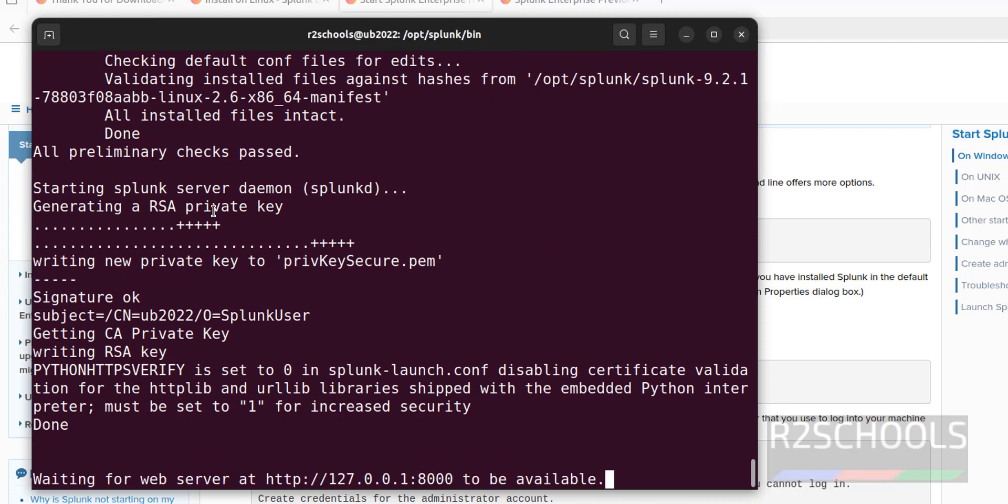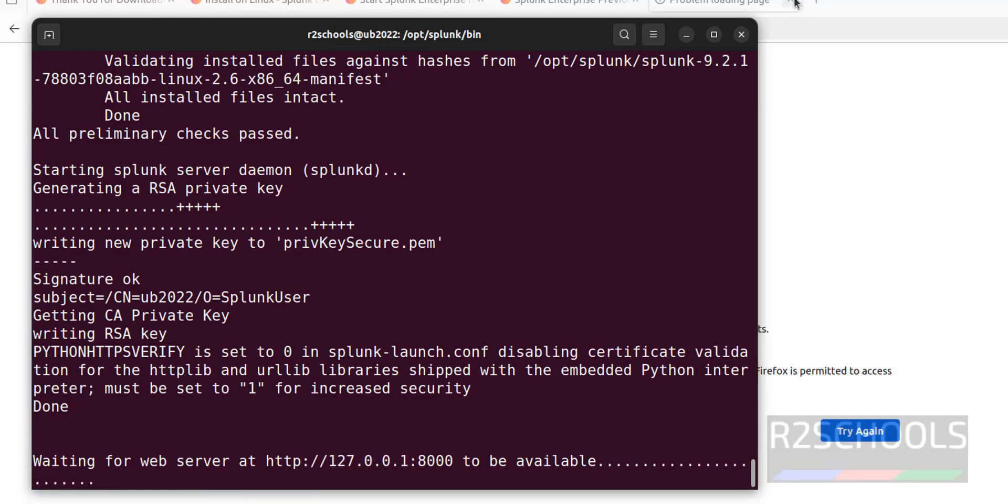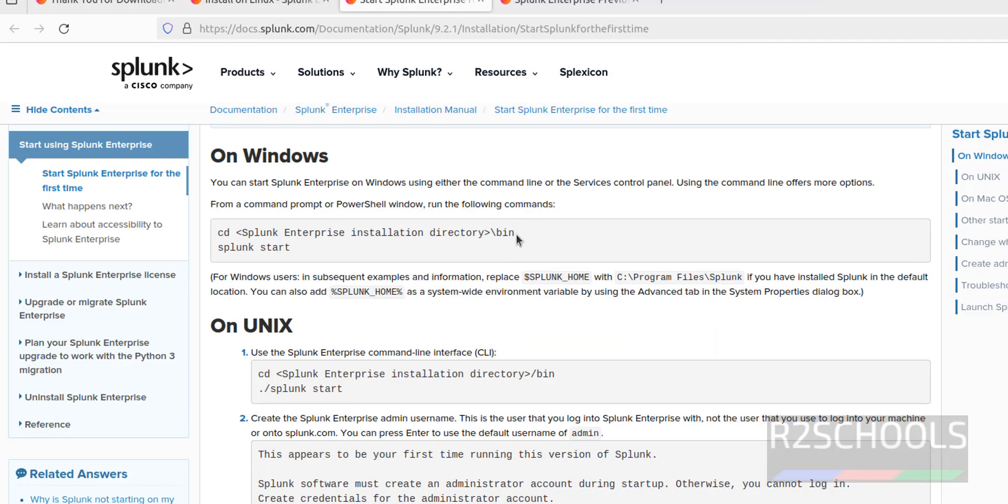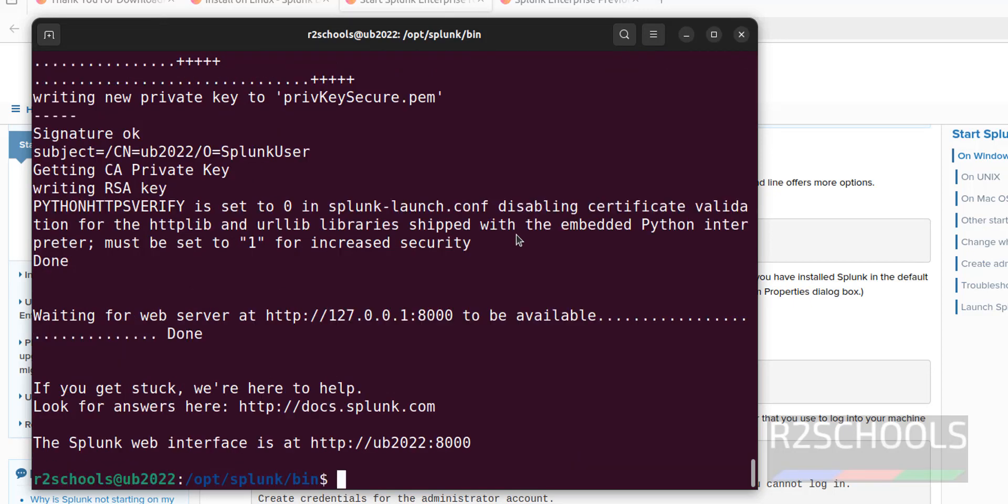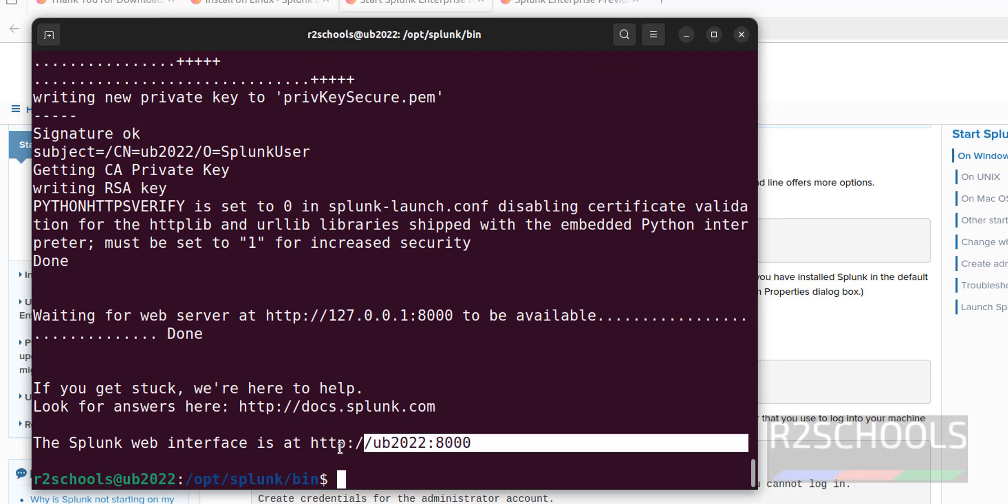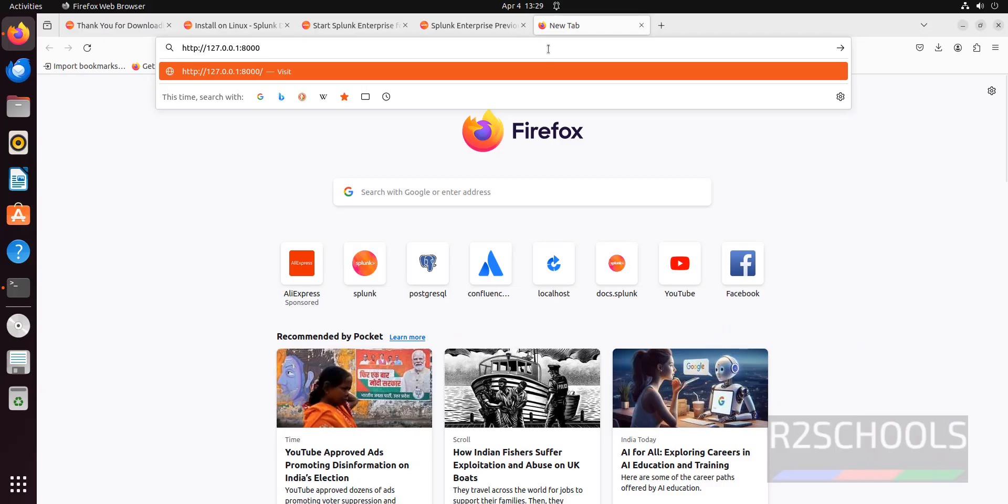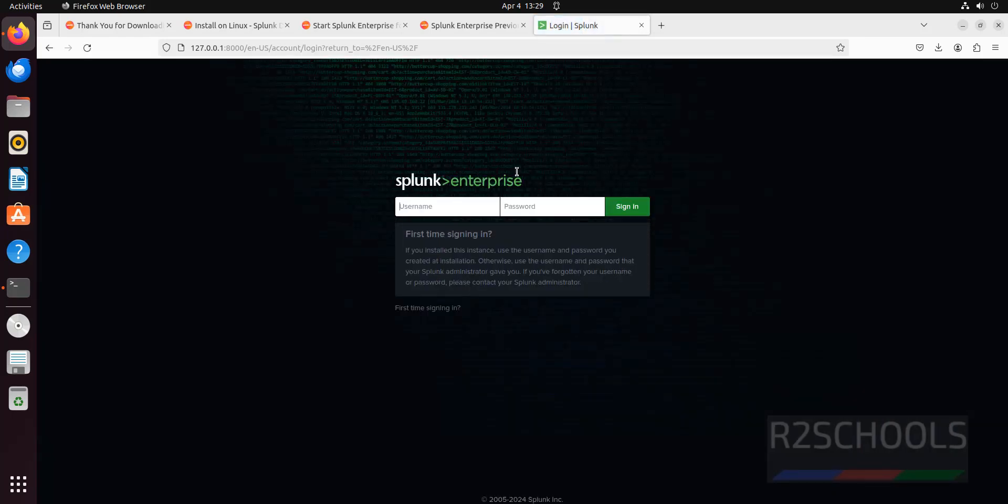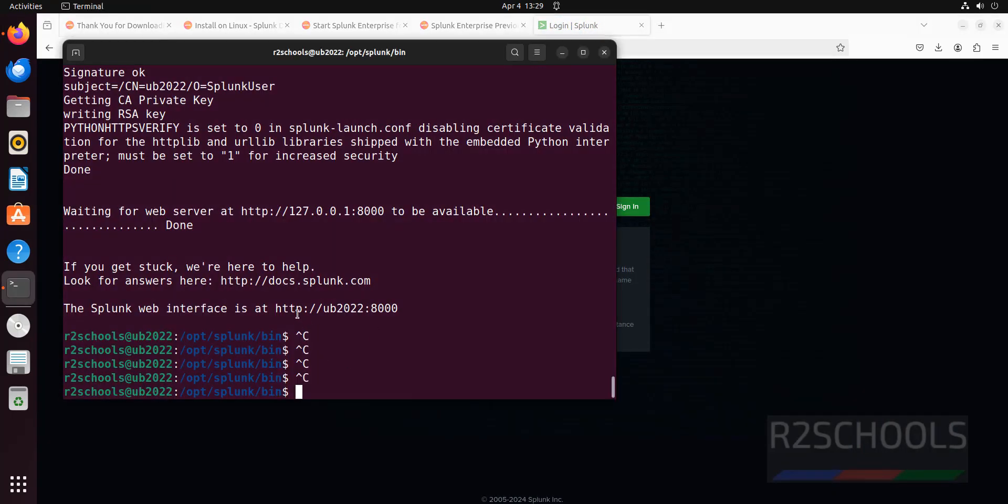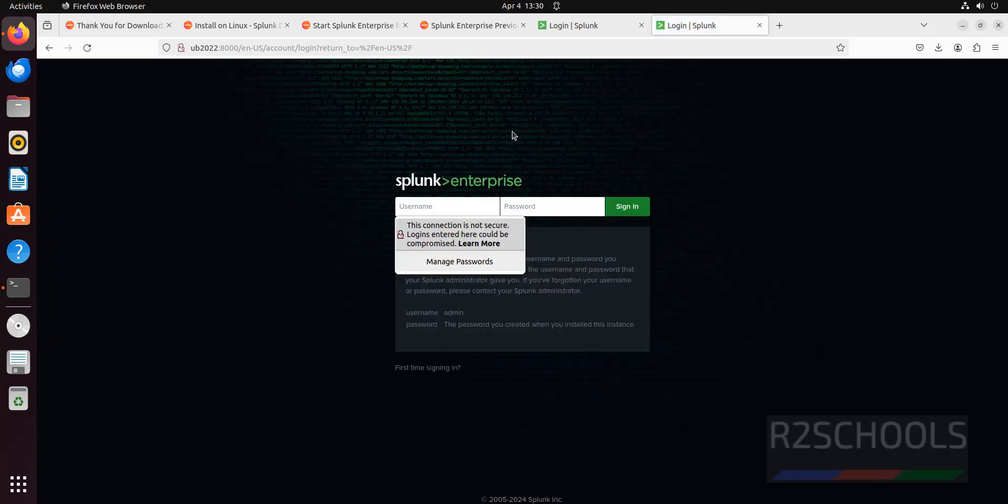Splunk is running. Splunk runs. This is the link or web server link. This is the web interface link. Copy it or copy this one, both are same. Paste it, hit enter. We got the Splunk web interface link. Even if we give this link also, it will work. Copy it, new tab, paste it.